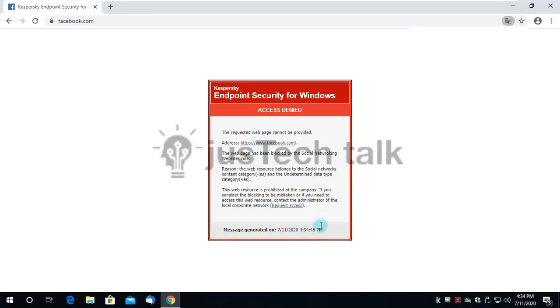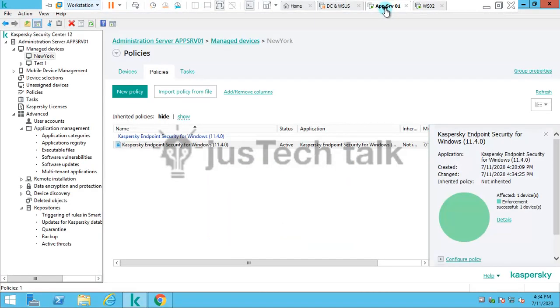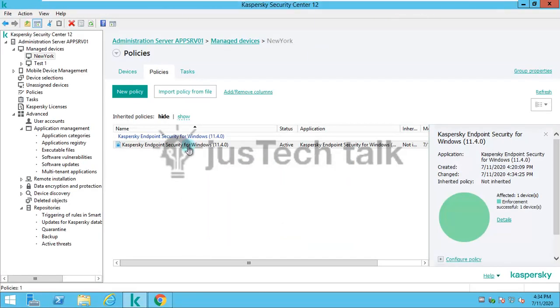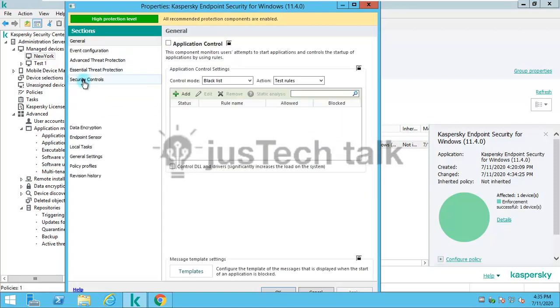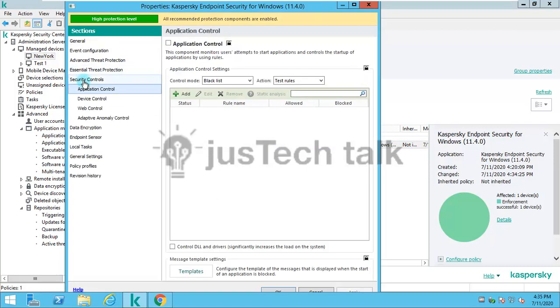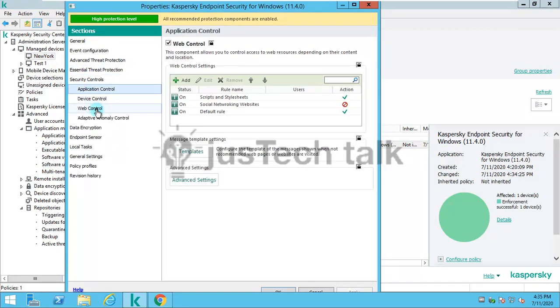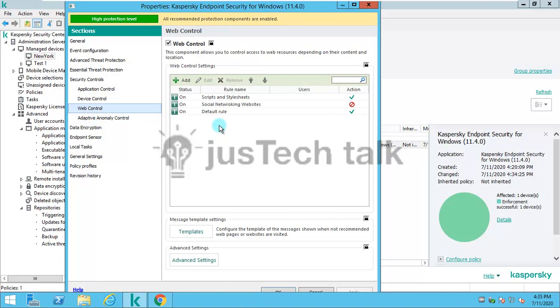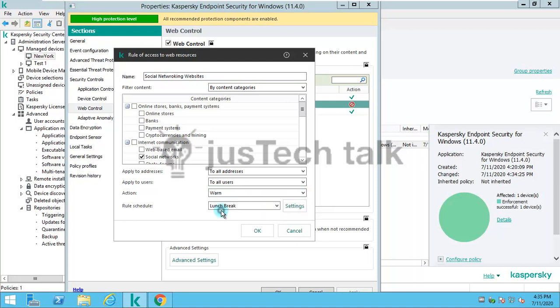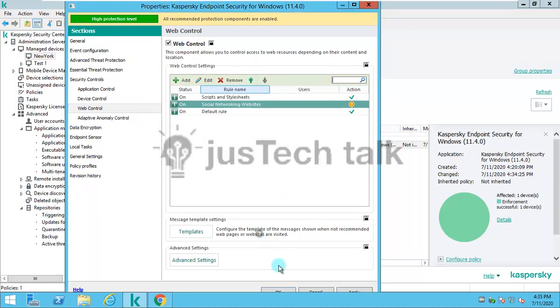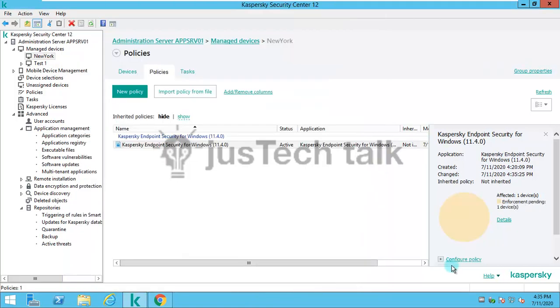If I try to open Facebook now, I have been given a warning message which states that the access is blocked. There is a possibility that I don't want to block them but warn them. In that case I can go to security controls again, and simply change the action to warn instead of block.